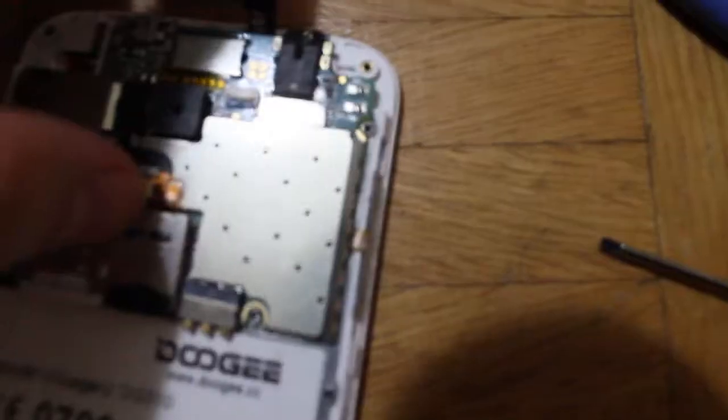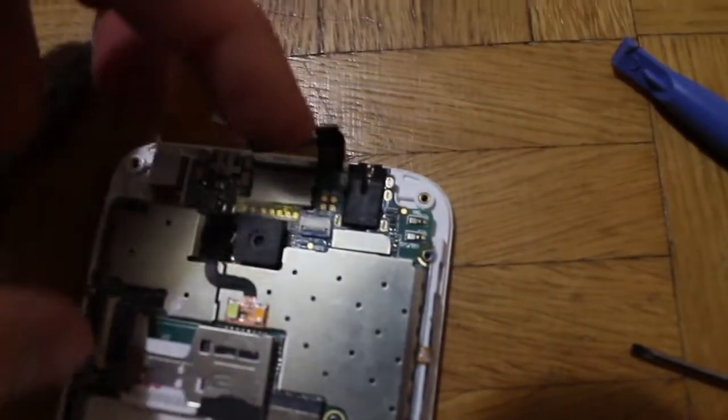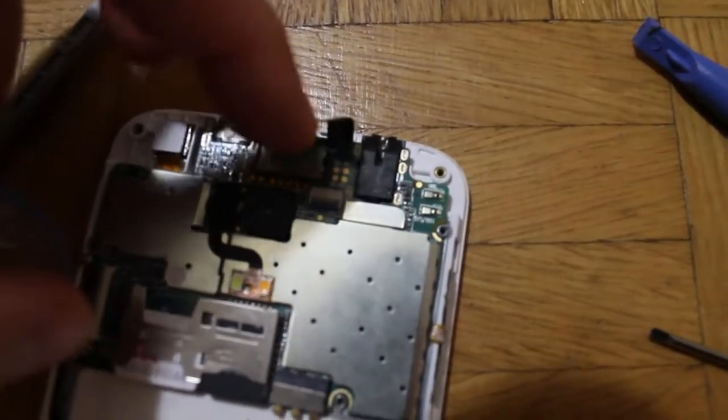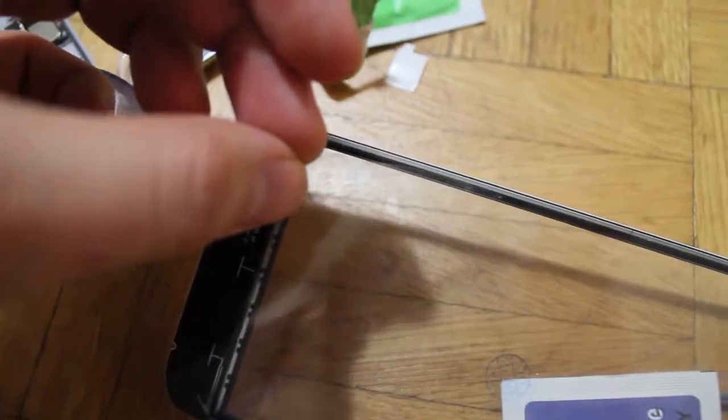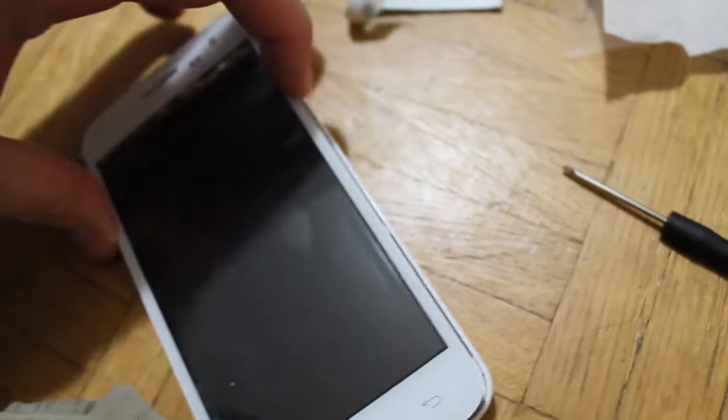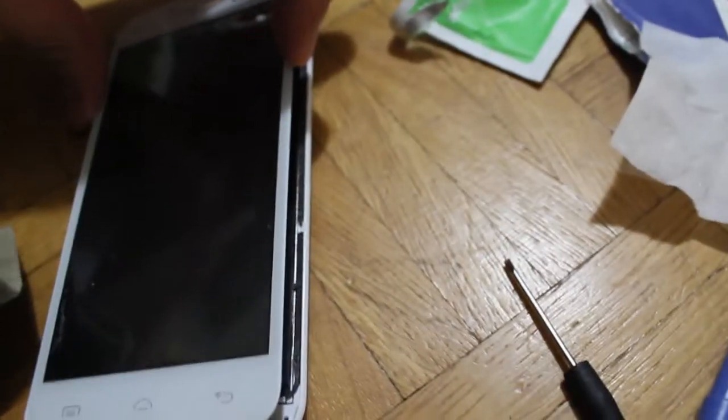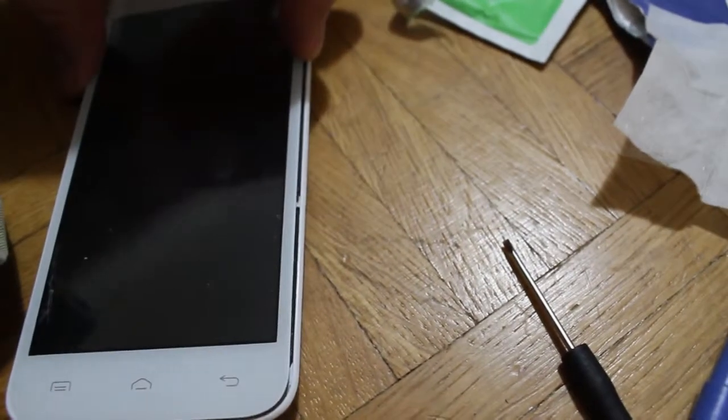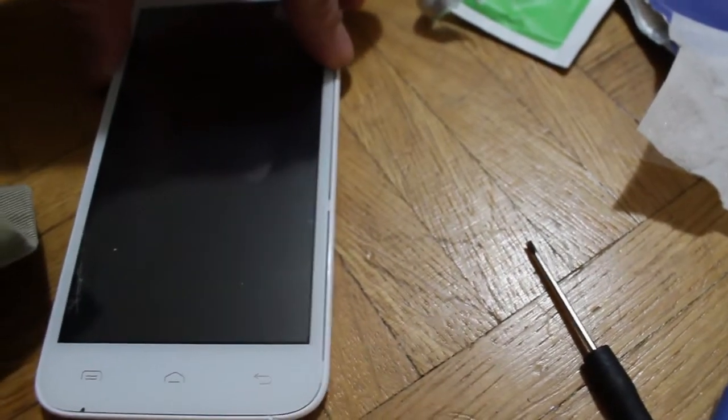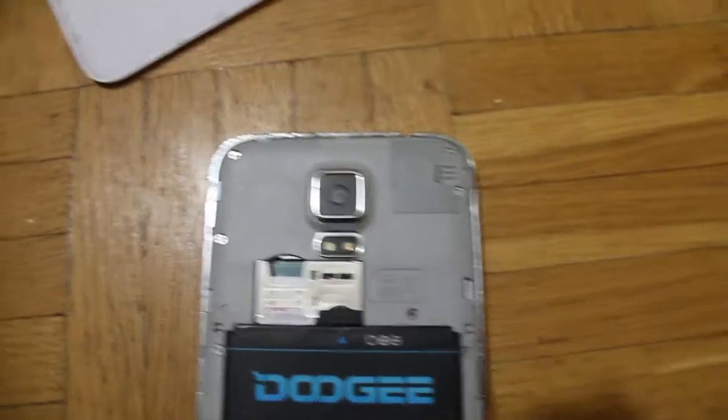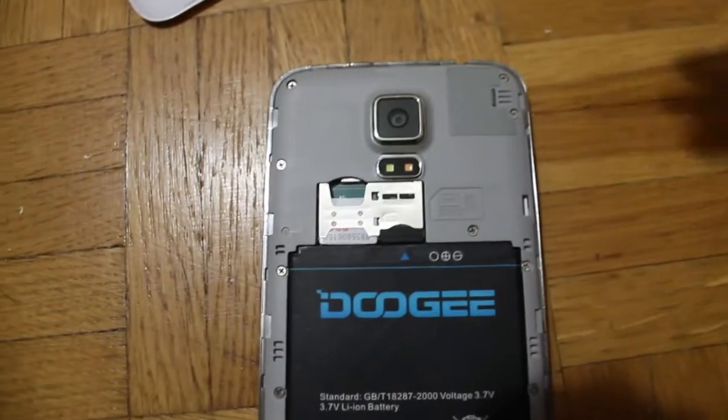When putting the screen back on, you want to slide the ribbon back through. Peel the film from below the screen. Gently place the screen back on and if it's still warm, press together. You may need to warm it up so it sticks.